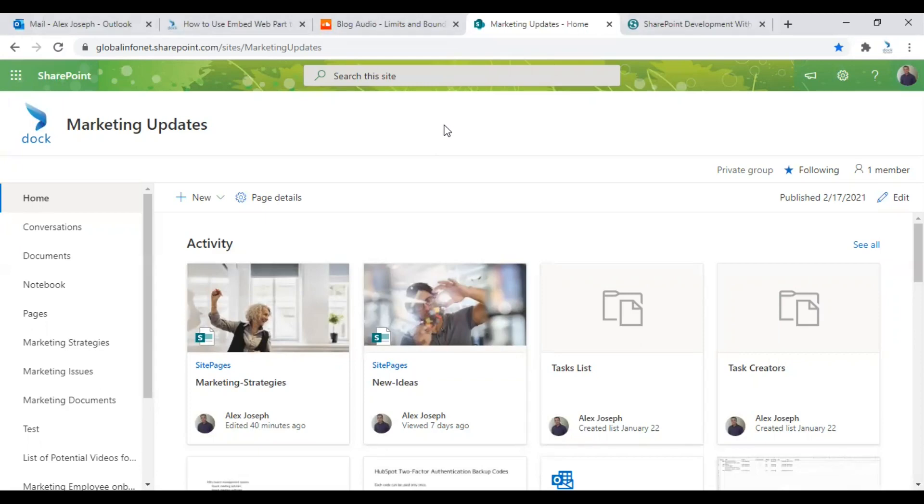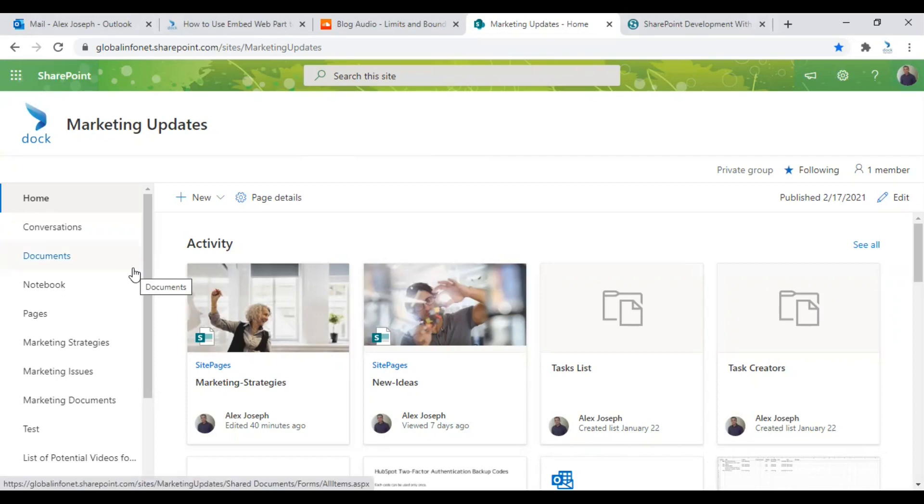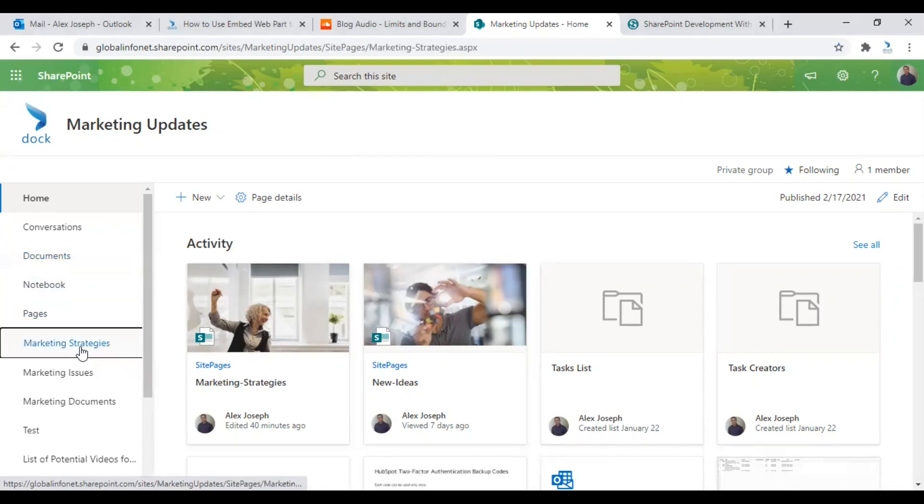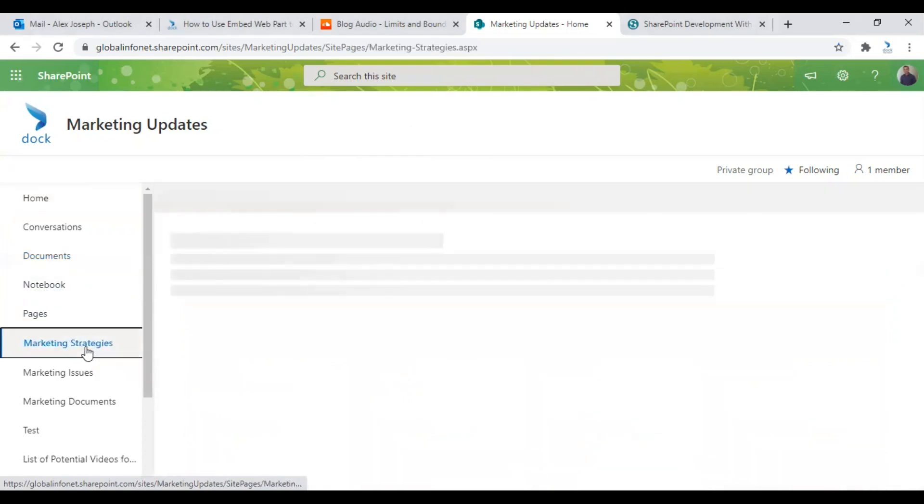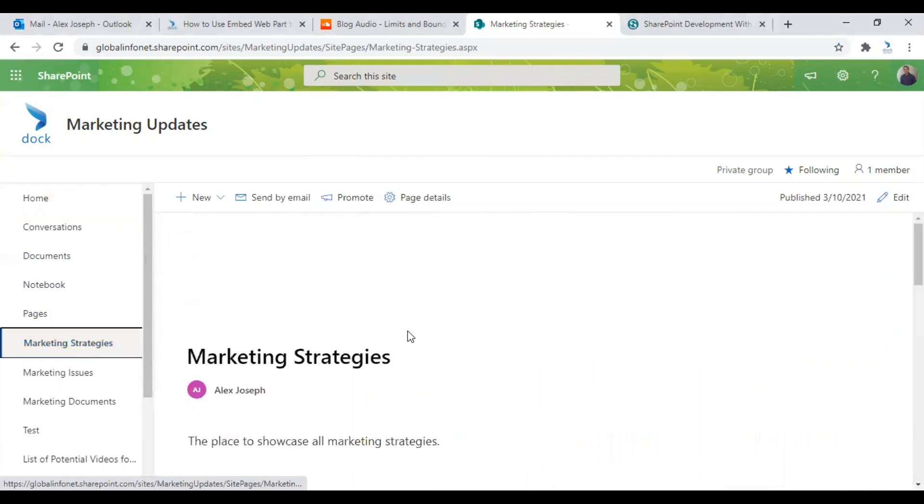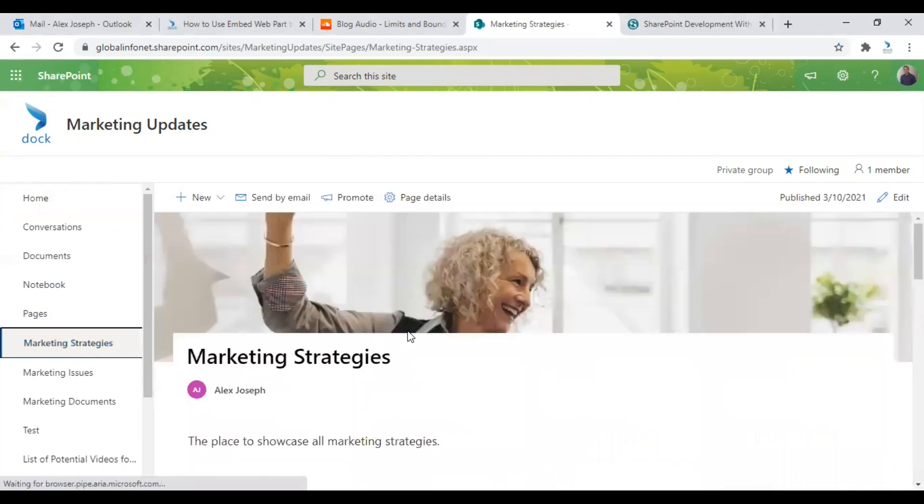I'm going to show this from one of my SharePoint sites called Marketing Updates. So we are in the site already. You can choose one of the pages from your SharePoint site to do this. So I am choosing the page marketing strategies for this process.